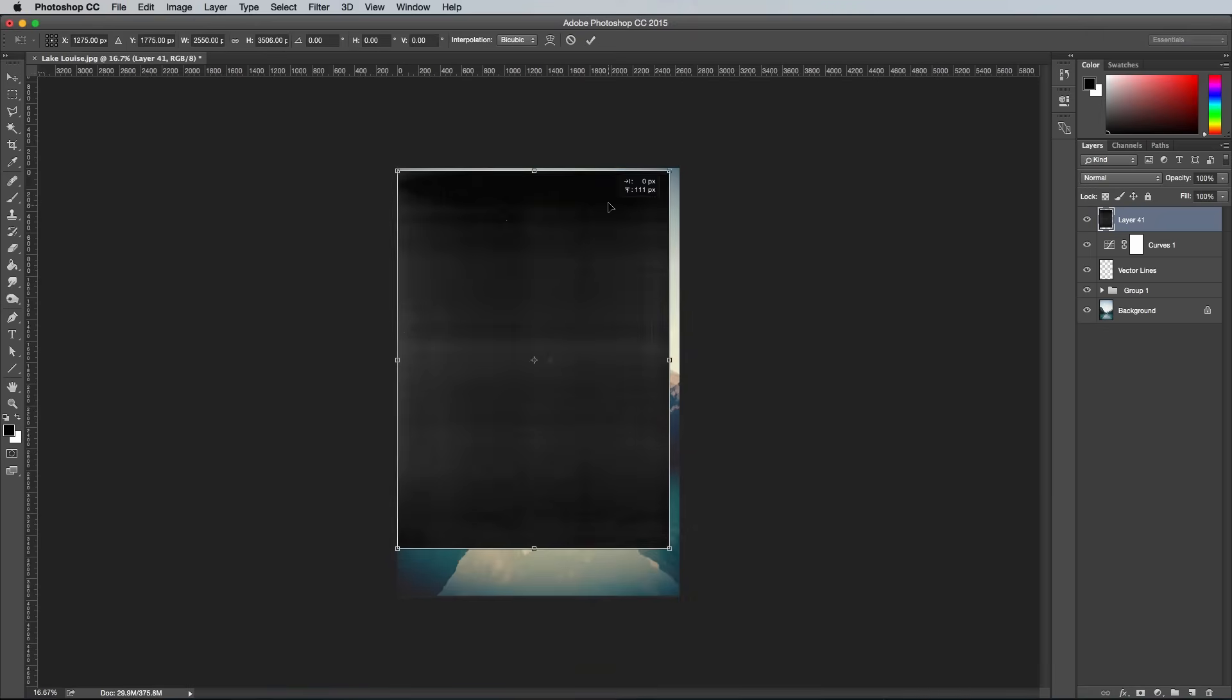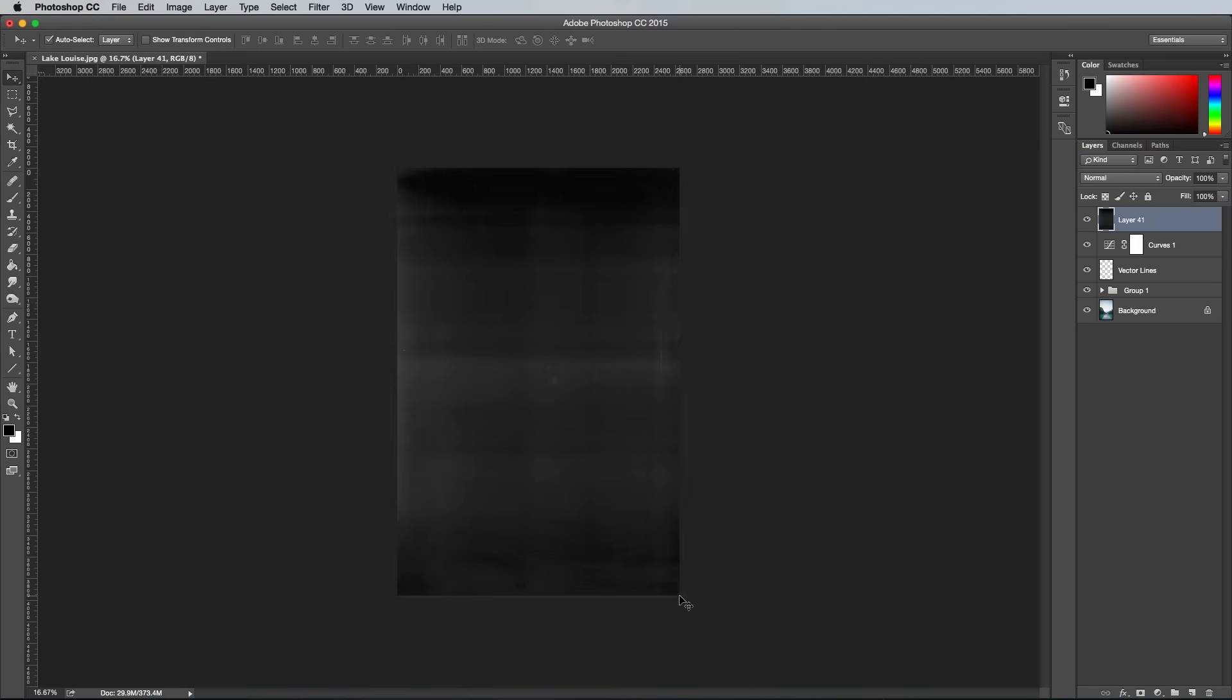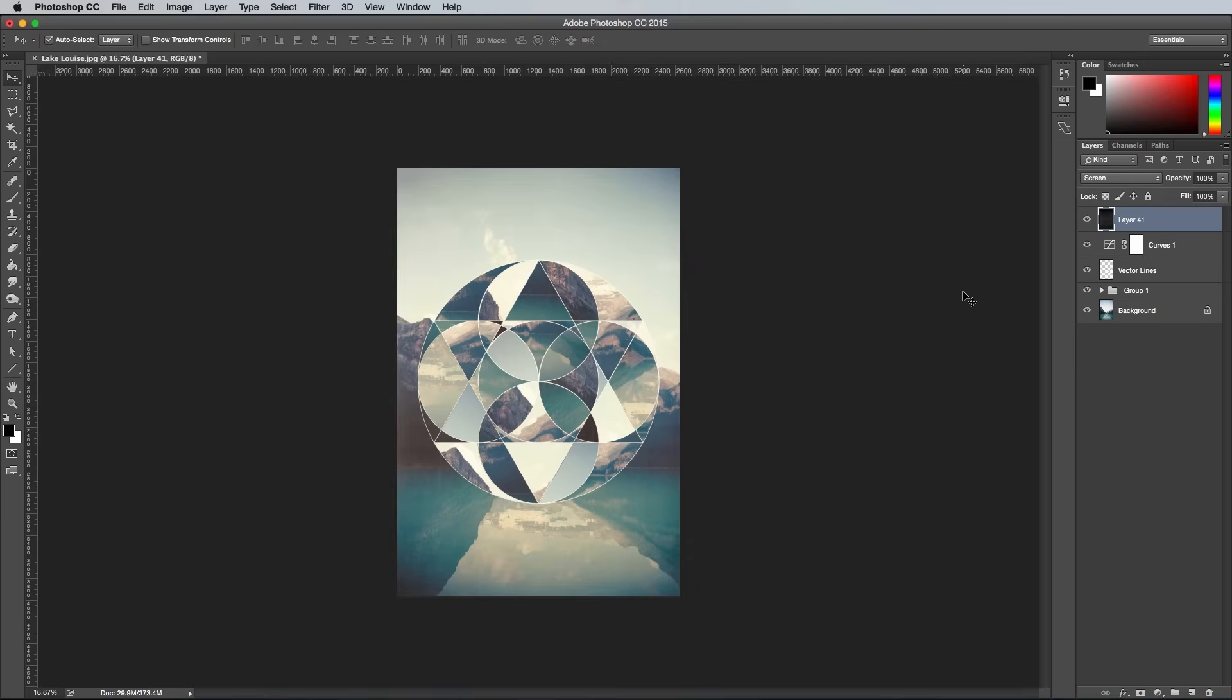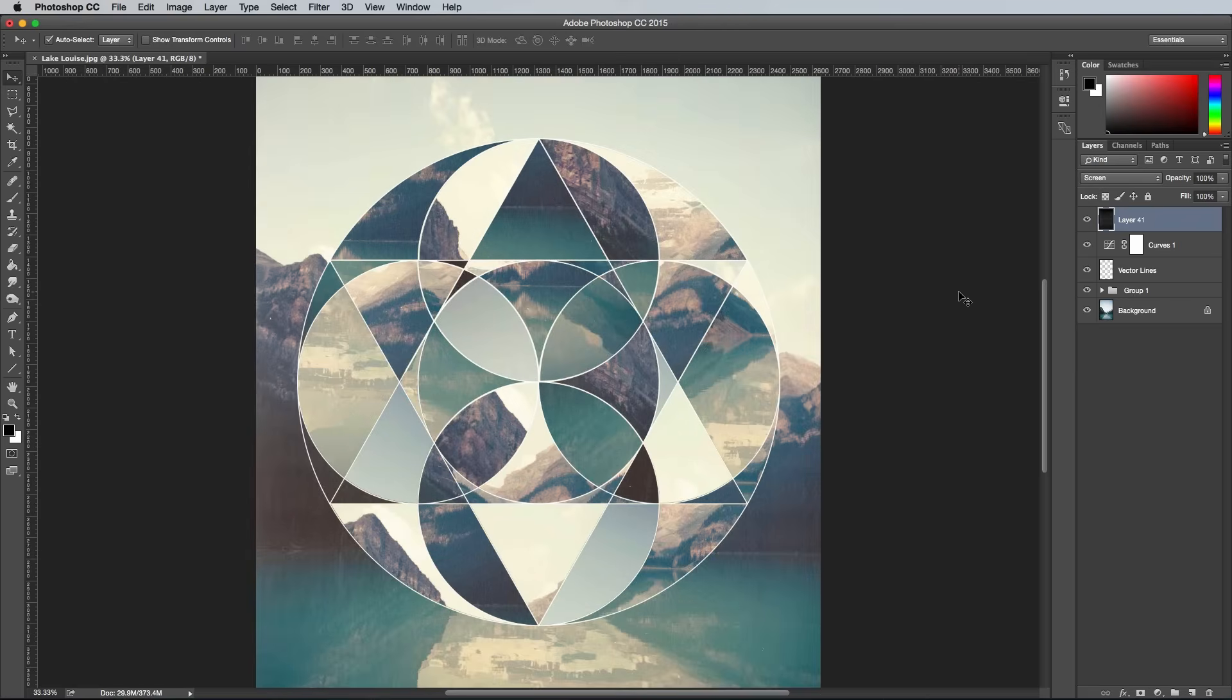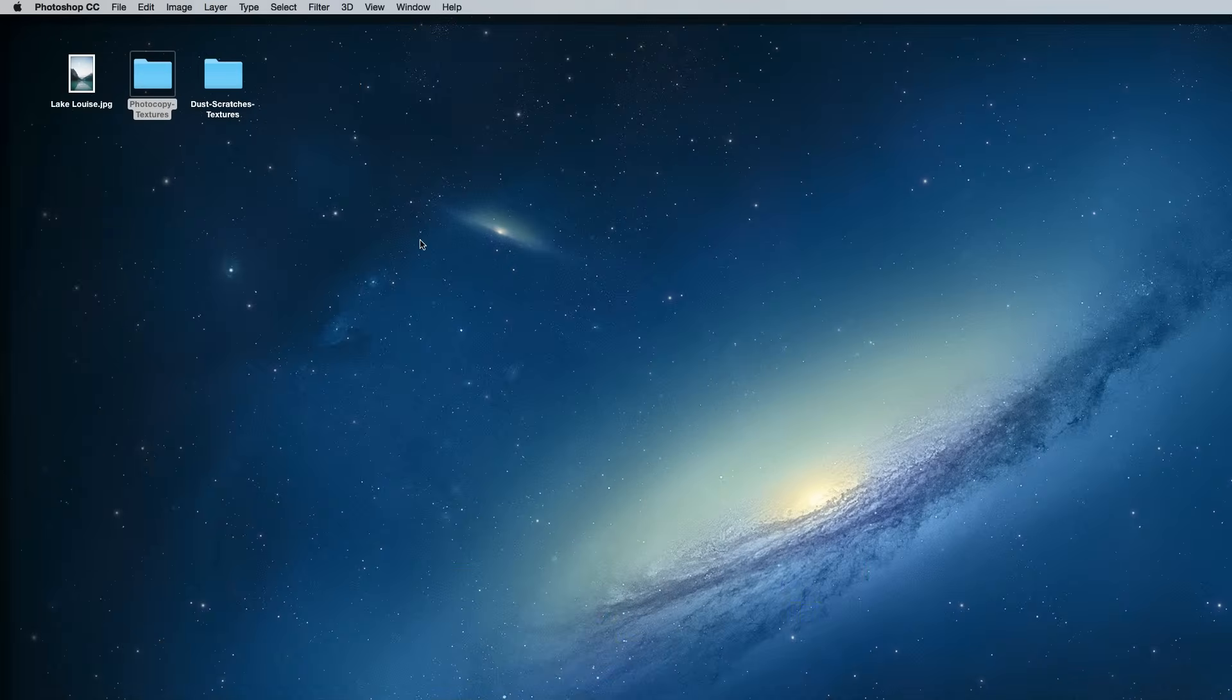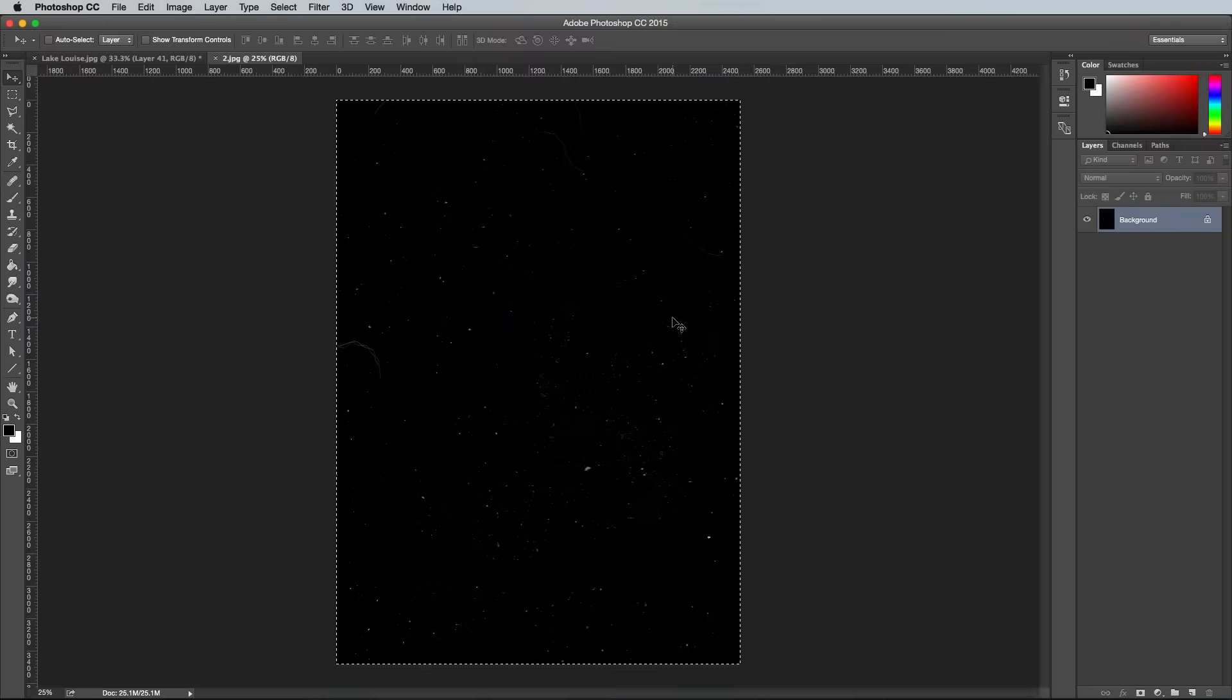Press CMD T to transform, then scale the texture to fit the canvas size. Change the blending mode to screen to make the black background of the texture transparent. Reduce the opacity to adjust how much of a distressed look is added to your artwork. Repeat the process this time with one of the Dust and Scratches textures to add an extra level of grain to the image.